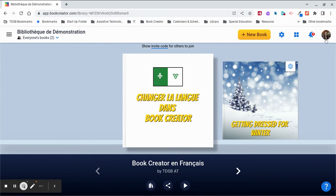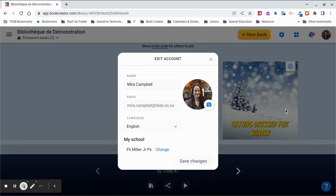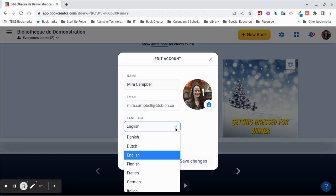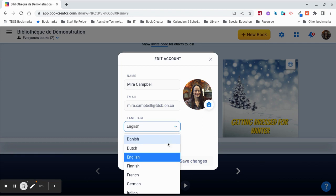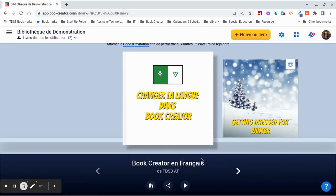To do this, you're going to click on your avatar and select the Edit Account option. You'll see a language box which will give you a drop-down menu where you can select which language you want to use Book Creator in. I'm going to choose French and then select Save Changes. You will notice that the headings have changed into French.